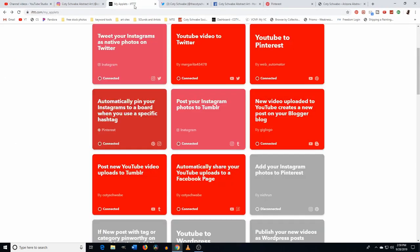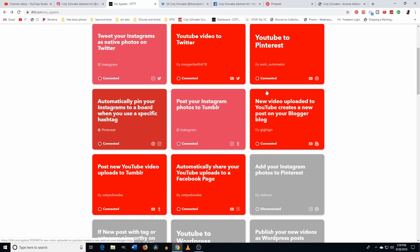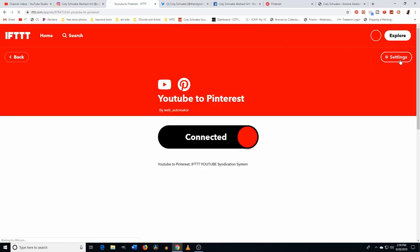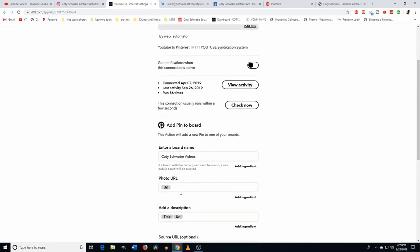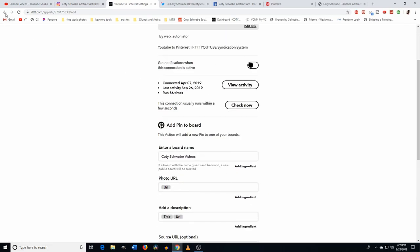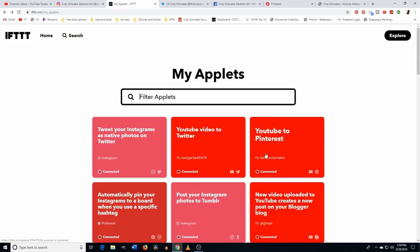For Facebook, I actually have my Instagram linked directly to Facebook inside Instagram itself — you go into your profile and link the accounts. So you don't need to use IFTTT for Instagram to Facebook since it goes directly. And then the same thing for YouTube — YouTube video to Twitter, YouTube to Pinterest, and automatically share YouTube uploads to a Facebook page. I also use Tumblr and Blogger but they get almost no views, so I just have them linked for extra free traffic.